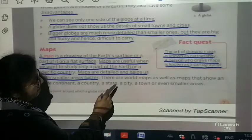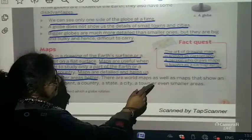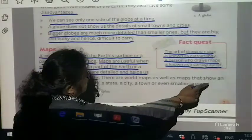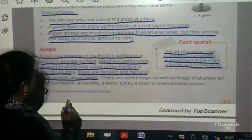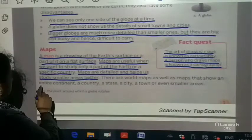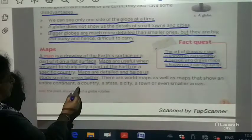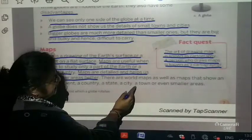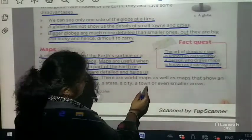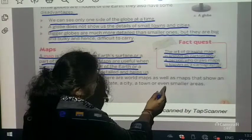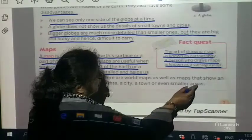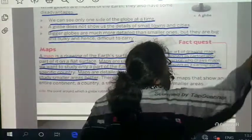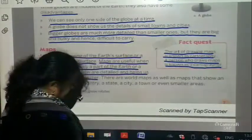Maps are detailed and help us to study smaller areas better. There are world maps as well as maps that show the entire continent, a country, a state, a city, a town, or even smaller areas.